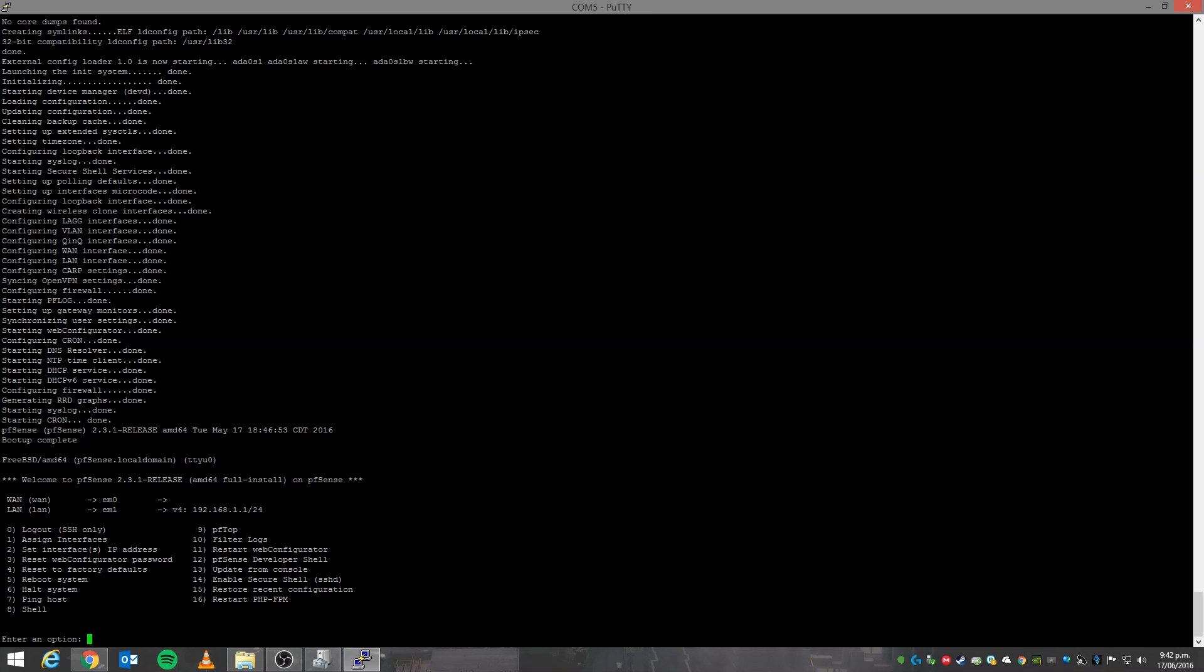Anyway, that's how to install pfSense on a Watchguard Firebox using the hard drive method. Yeah, any questions, just leave them down in the comments, and yeah, best of luck and thank you for watching. Cheers.